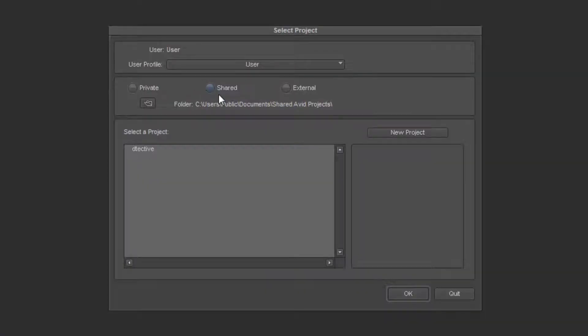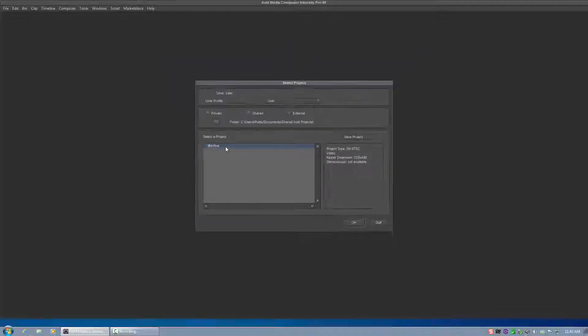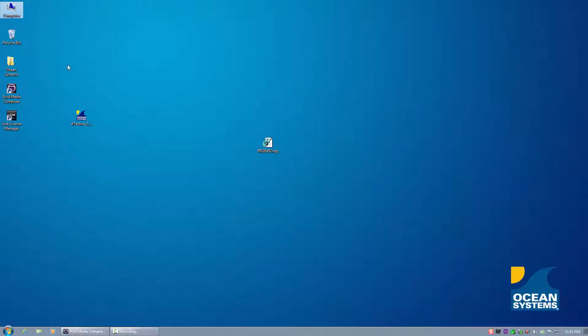When you do a full installation of Detective, we install a sample project labeled Detective under the Shared Projects within Avid Media Composer. Prior to launching it the first time, you'll need to move some media files.